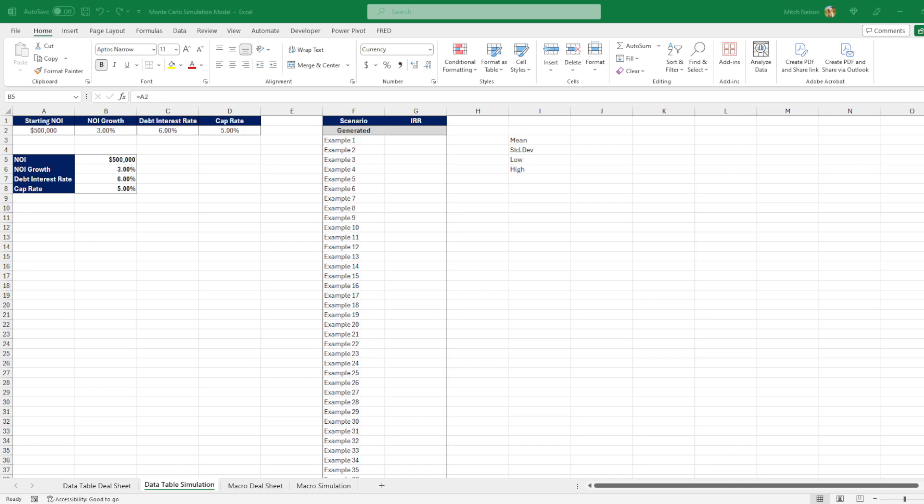So it'll run thousands of simulations, or whatever you specify, where it'll sensitize all of your major variables based on the randomness you assign to each one, and then it'll give you a range of returns based on all of these simulations.